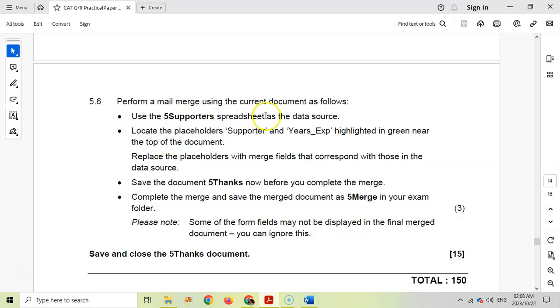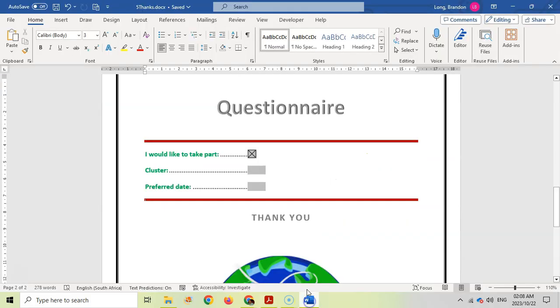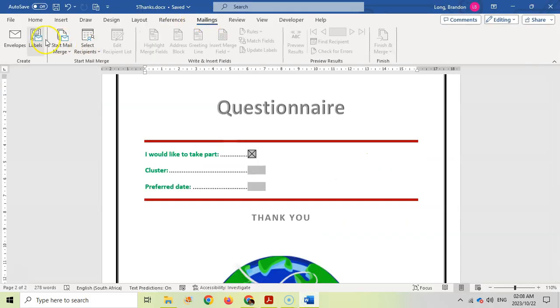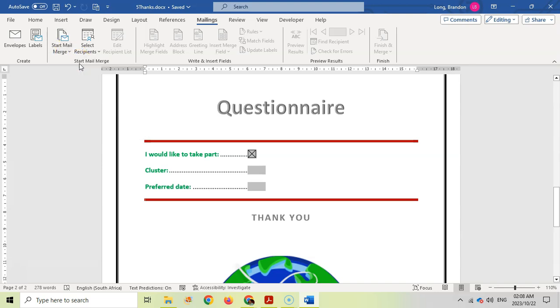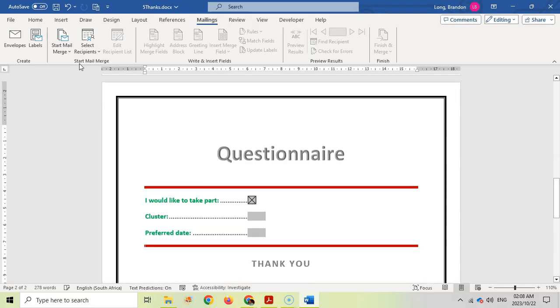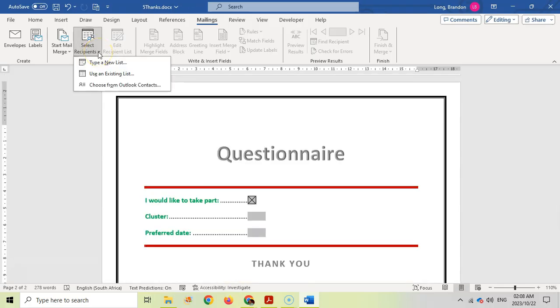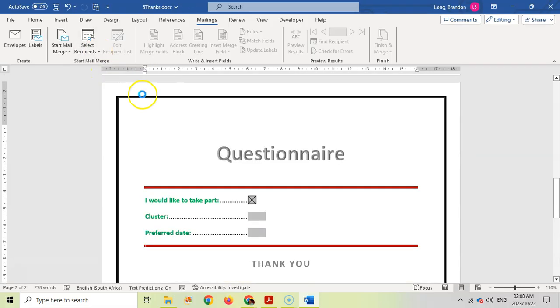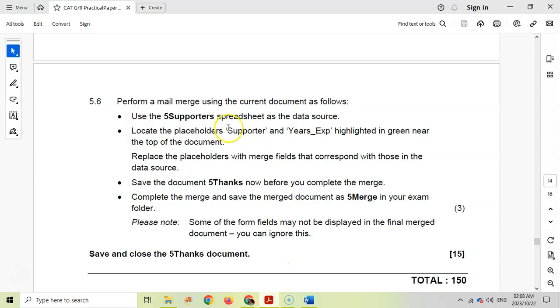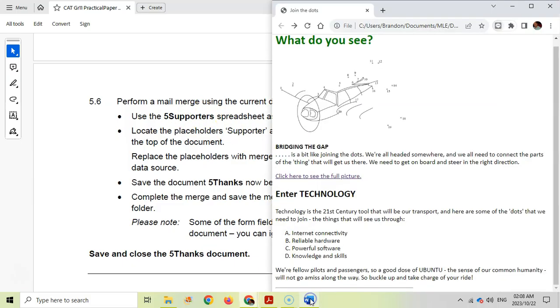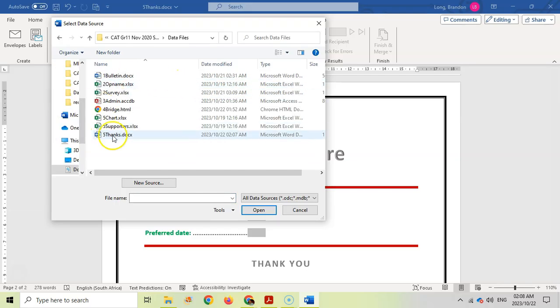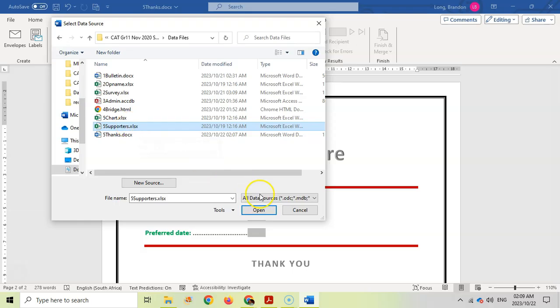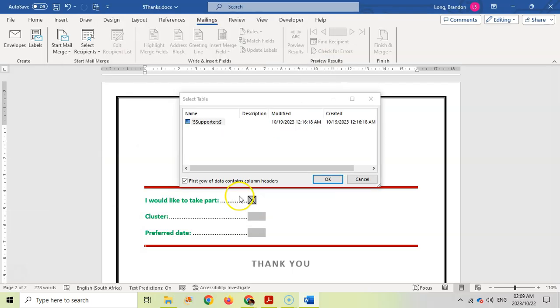Use the supporters spreadsheet as your data source. I'm going to come here, go to mailings, and start a mail merge. This is a questionnaire, probably means we're going to use it as some sort of letter. So I'll use letters. Our recipients are coming from an existing list, the supporters spreadsheet. I need to go find the exam folder and use the supporters spreadsheet. There's our data source.